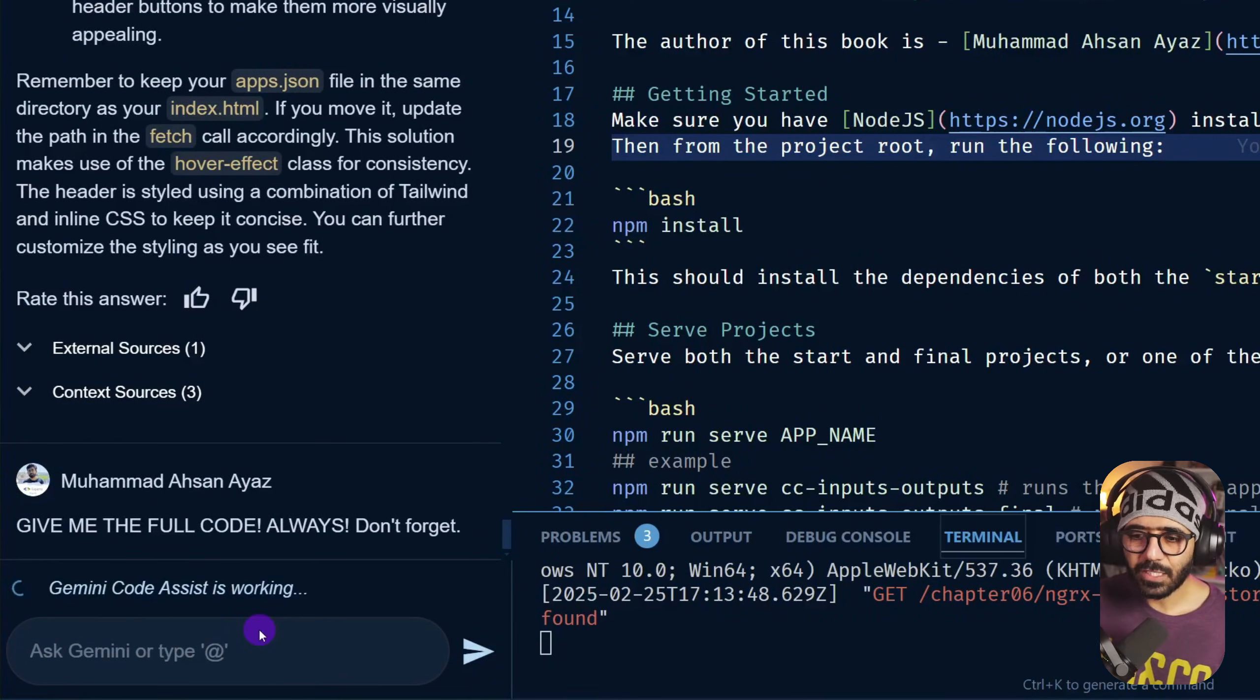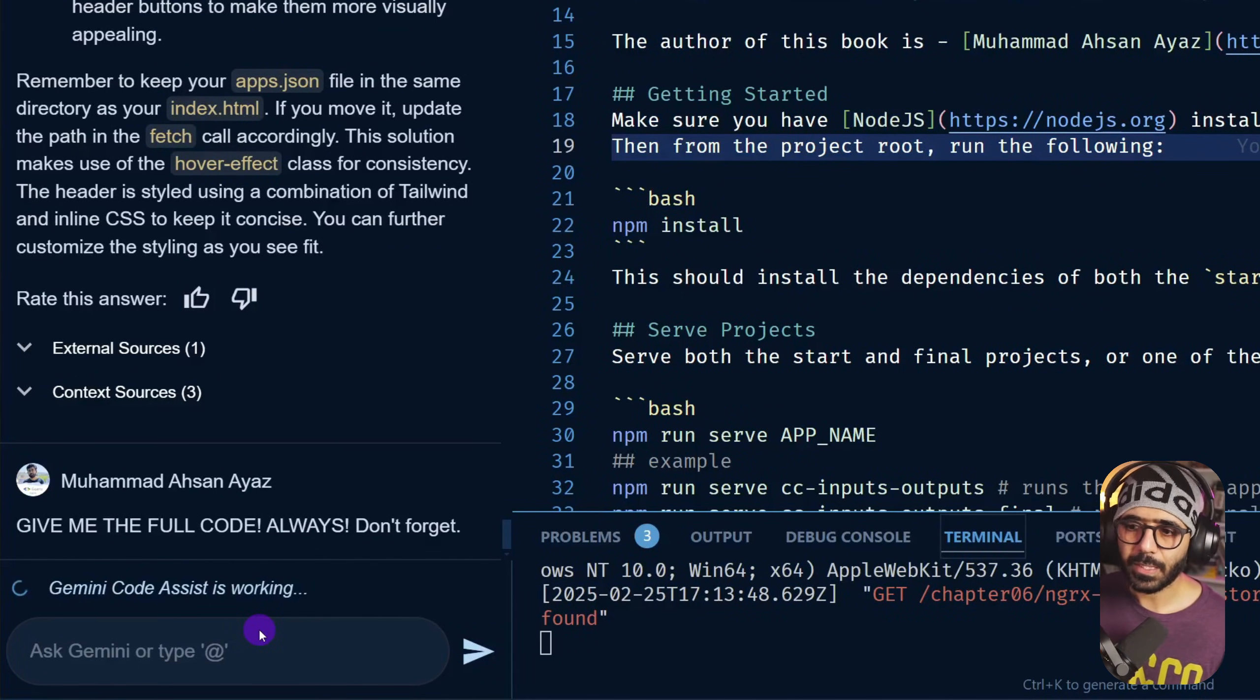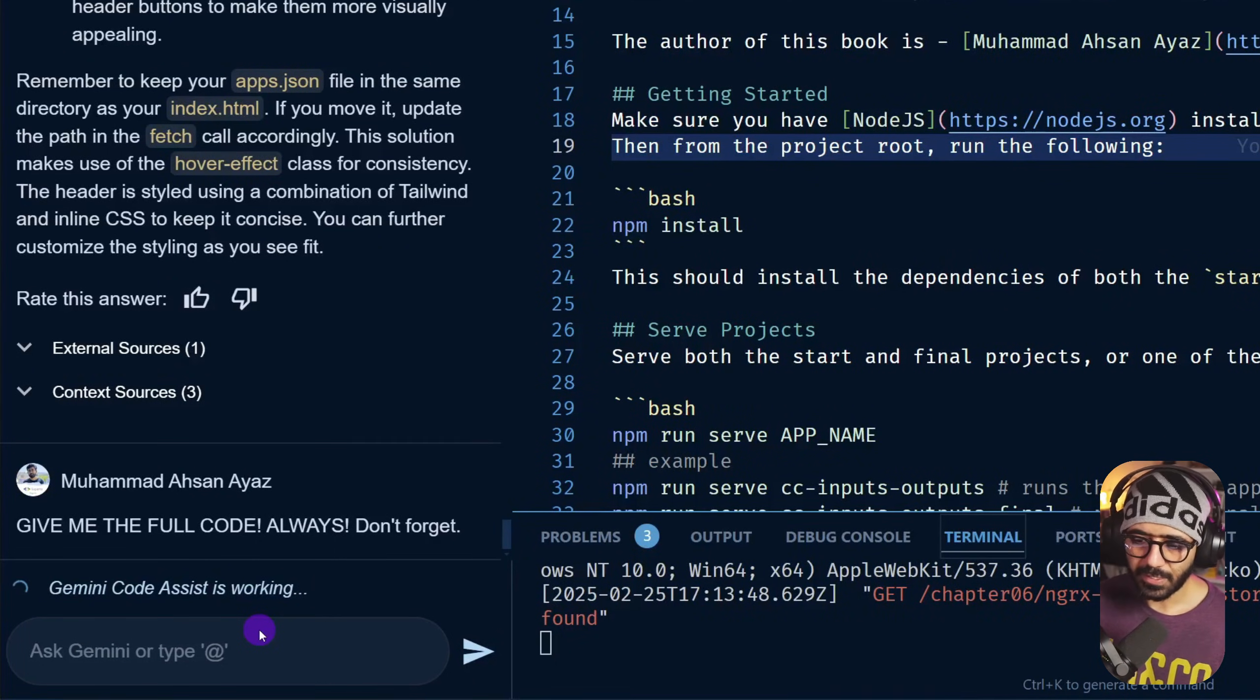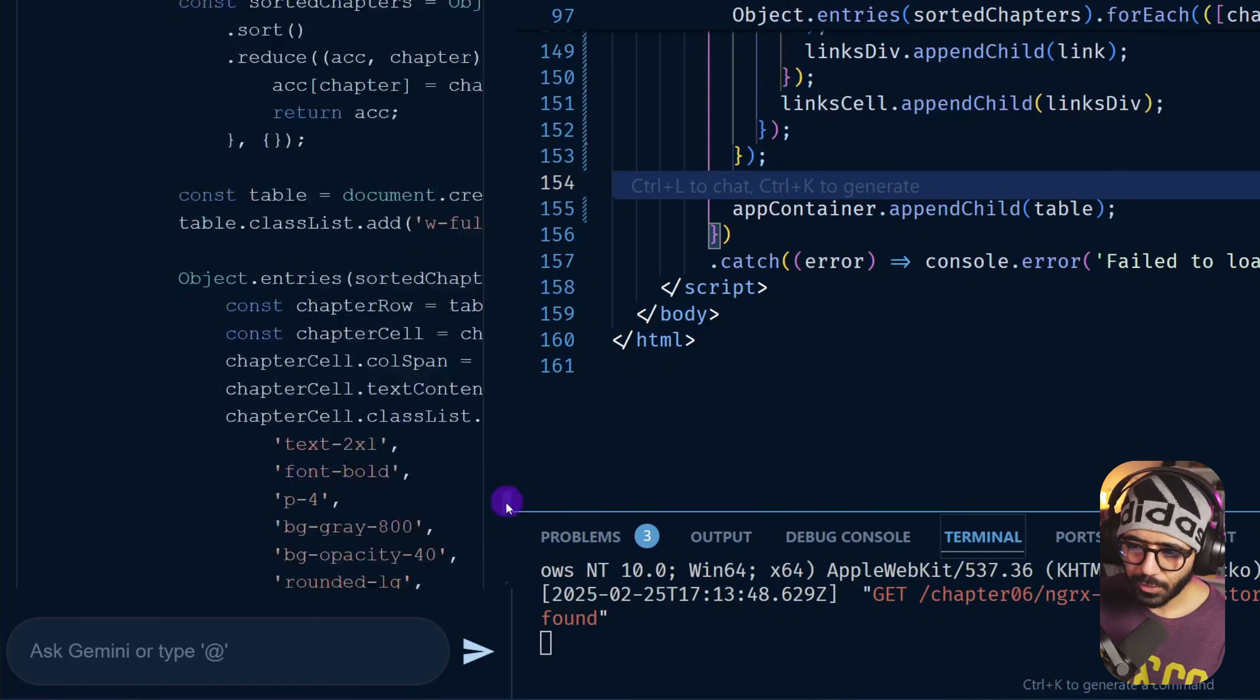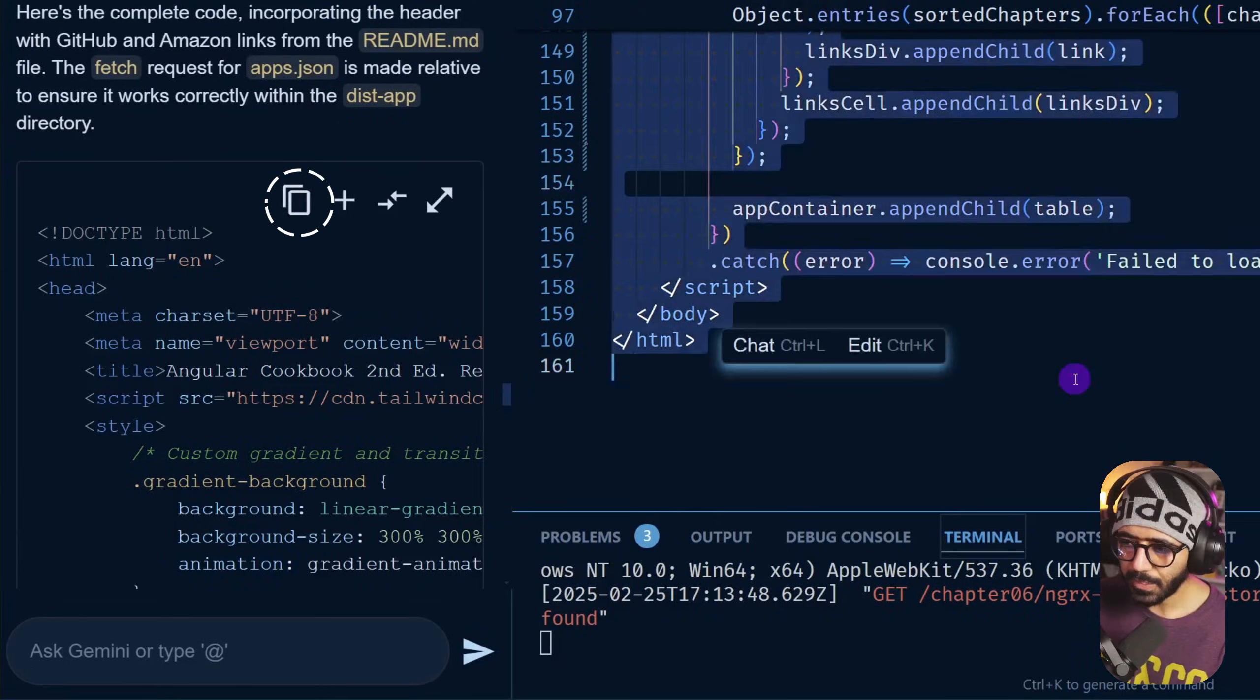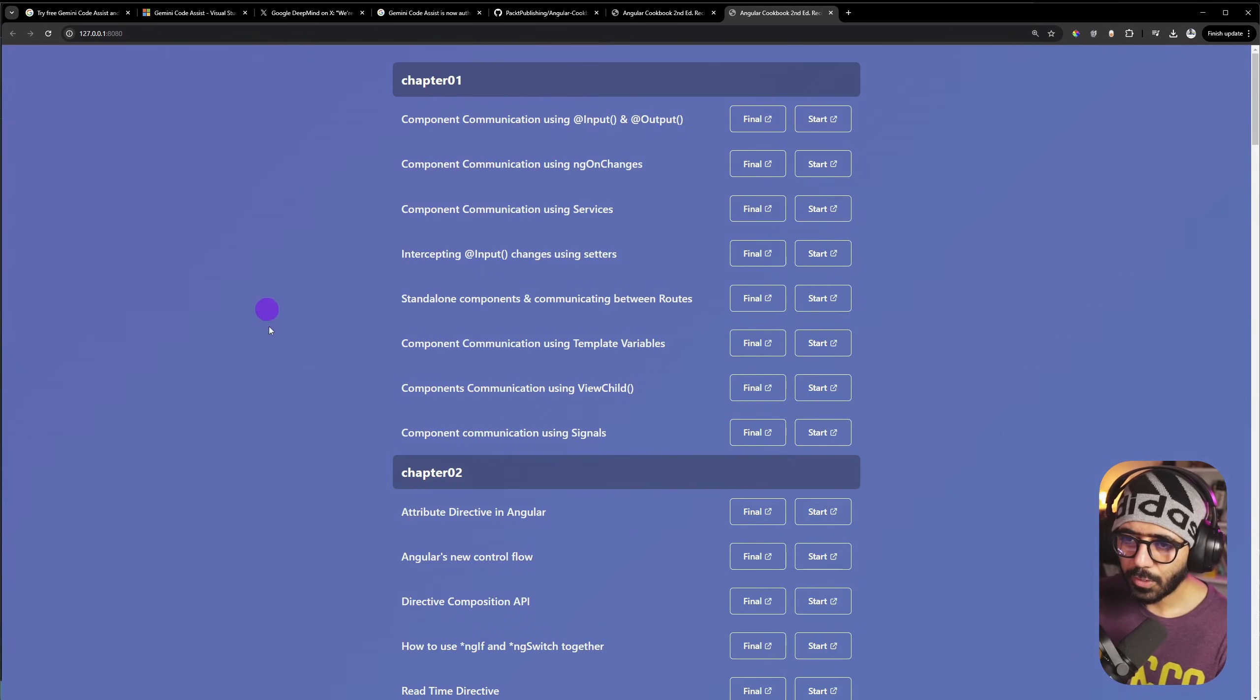And since it has a huge context window, I would assume that this instruction would still be there, because usually what happens with these AI tools is that whenever you send a new message, the history also goes with it. So let's see. All right, so if I scroll down now, I should have the full code, as you can see.